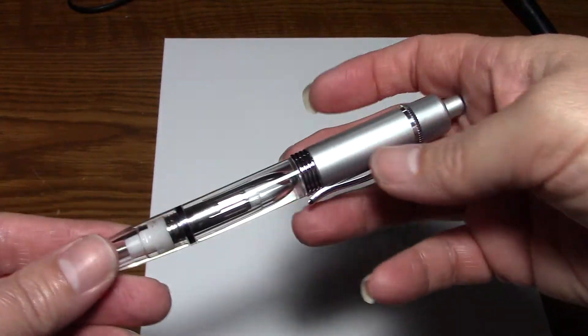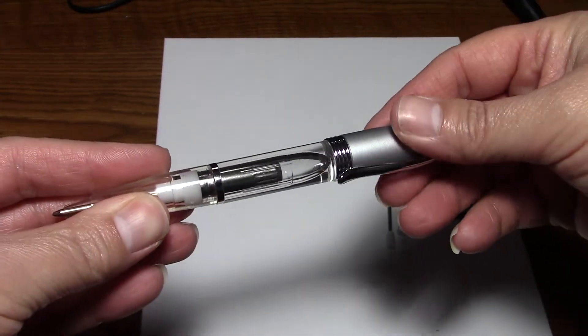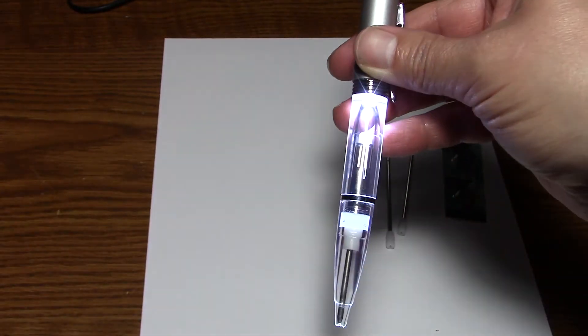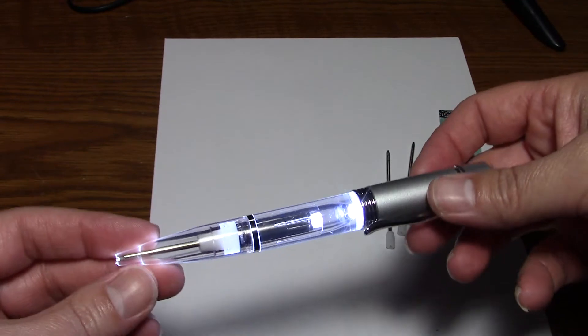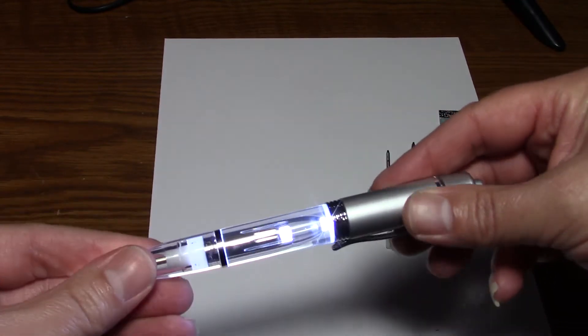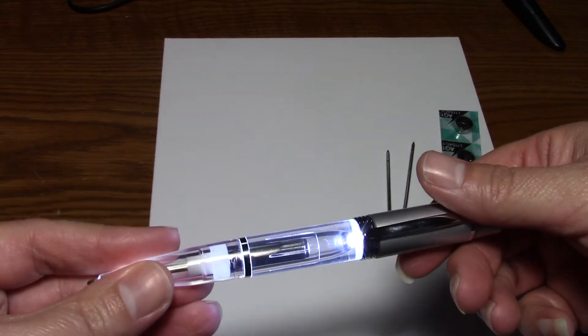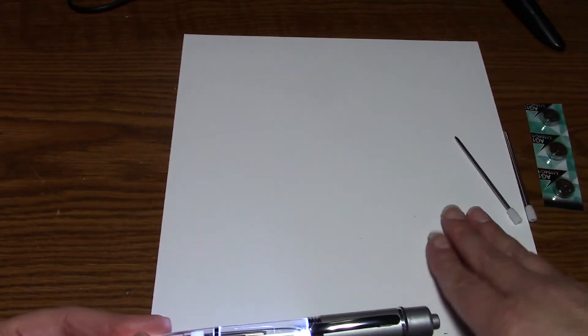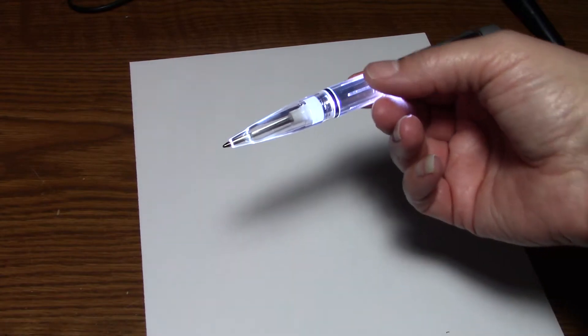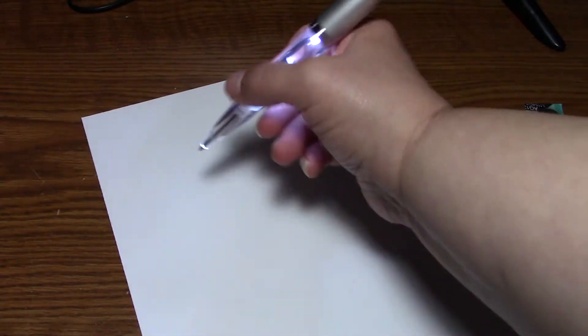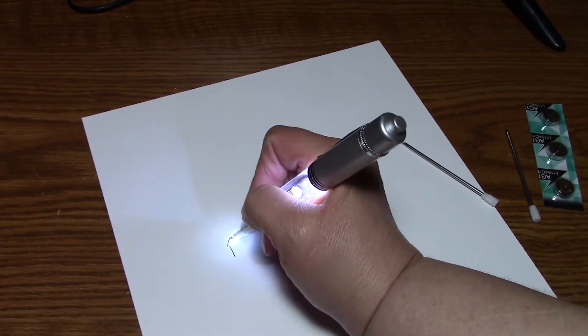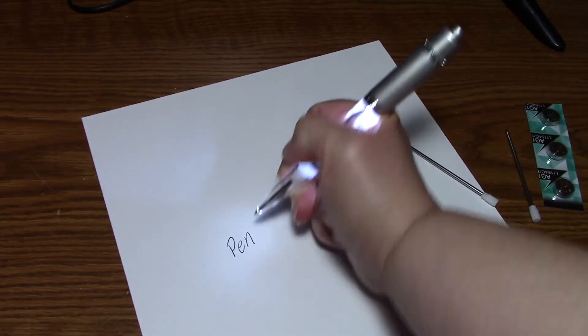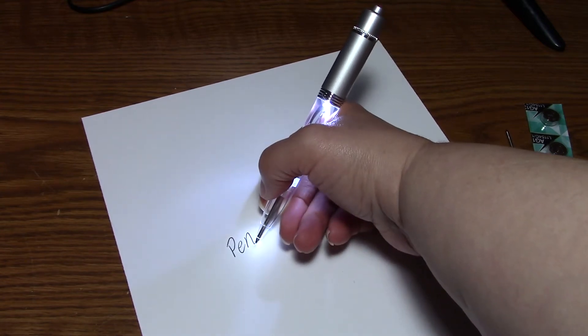I am going to turn it on. You just click the button and to get the ink you just twist it. Now let's see how this writes. This writes really good. This is black ink.